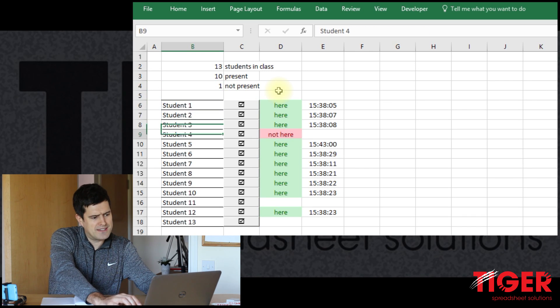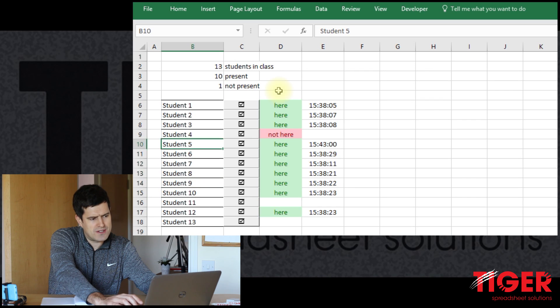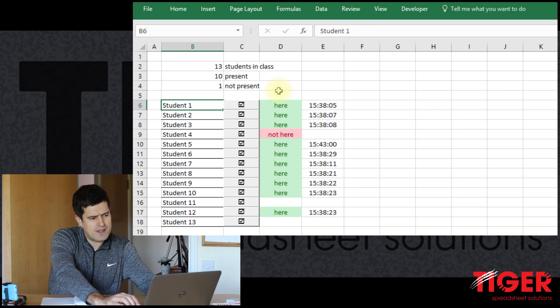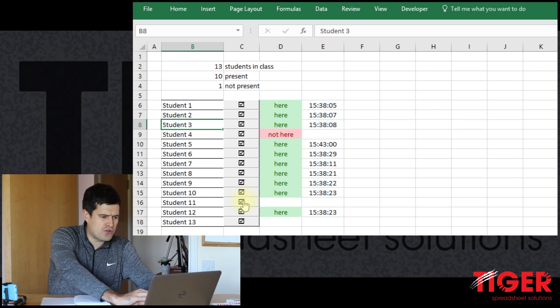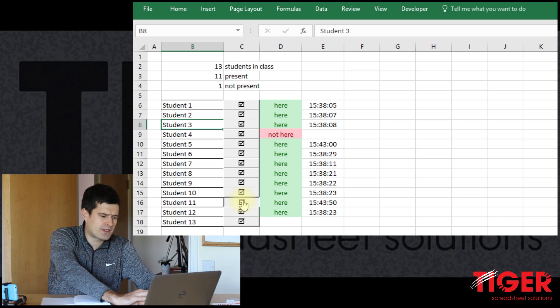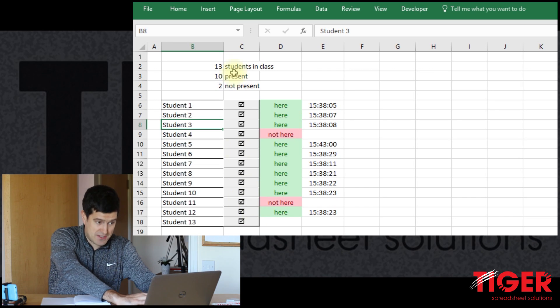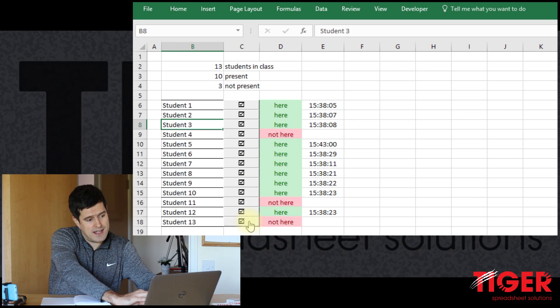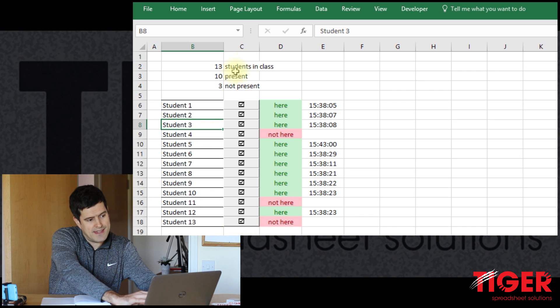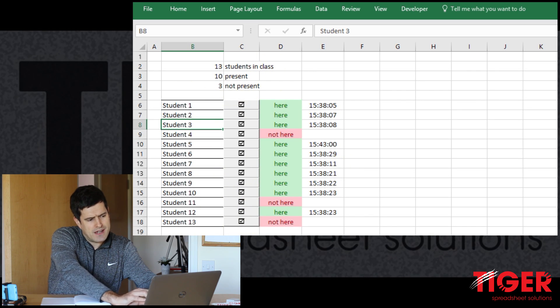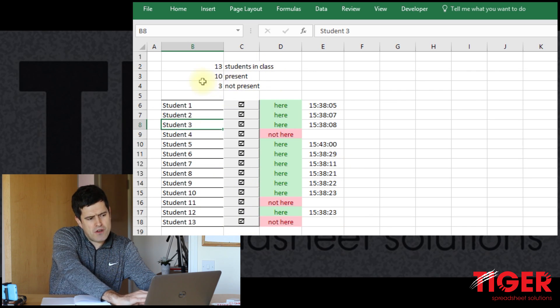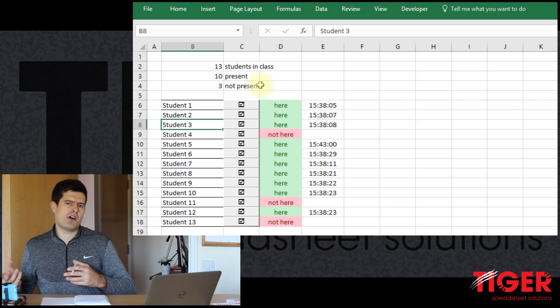So let's change this to not here. There we go. So the formula is saying one student is not here. That's true because now there's two students not here. And I can click here twice and there'll be three students not here. Okay, so we've got our summary information at the top.